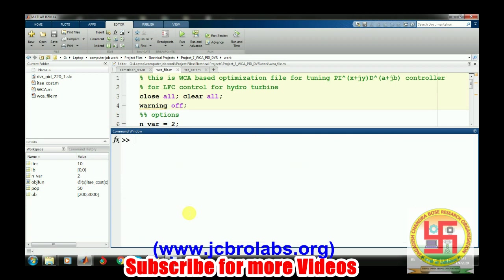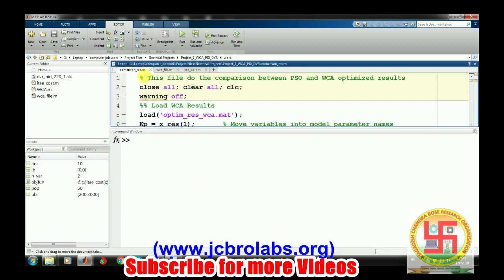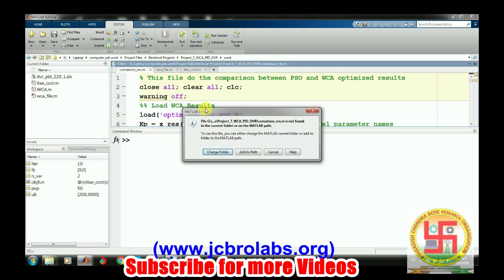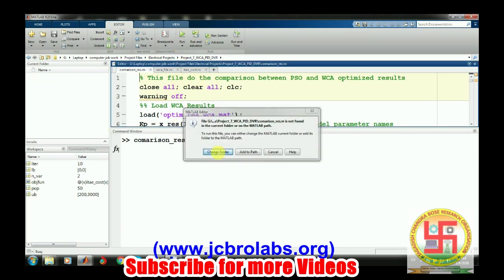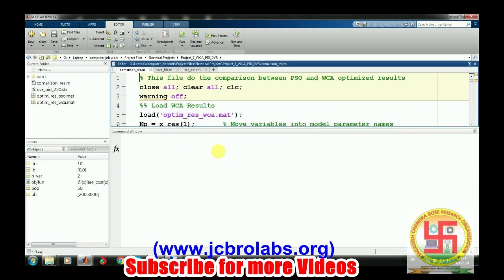When you run this optimization completely, you will get the final optimized result. We also have created another file in which we optimized the same model using WCA and PSO algorithm, stored the results, and through this file we are building a comparison between these two.